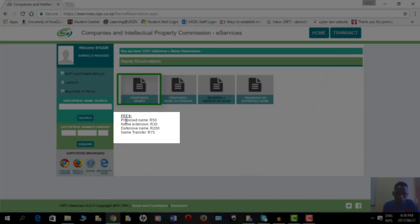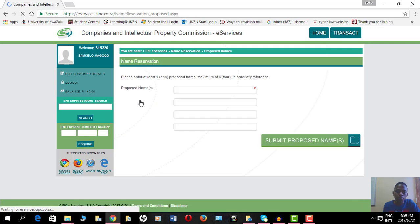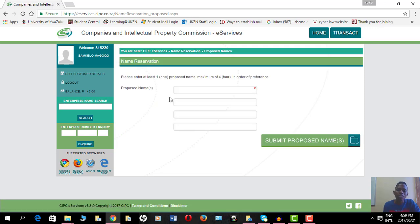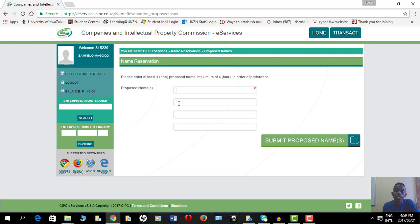I'm reserving a proposed name at 50 rand. I'll click here on proposed name and I'll have an option to put in four names in order of preference. The first one that's going to be here in the first space must be the one that I prefer or the one that I want to use, and the other ones will be alternative names if the first one is not approved.